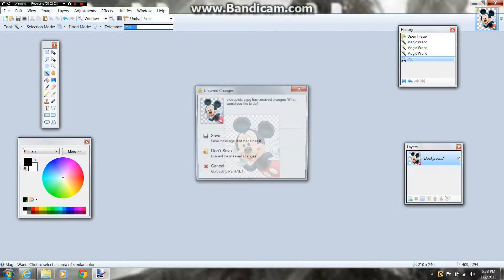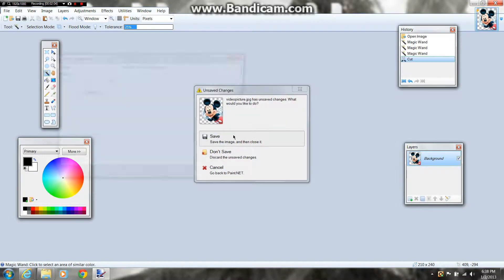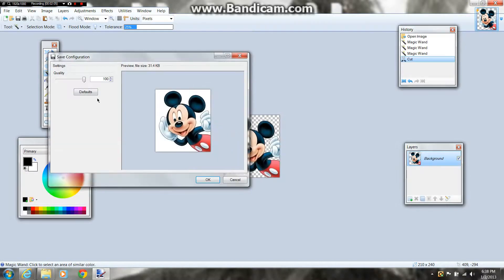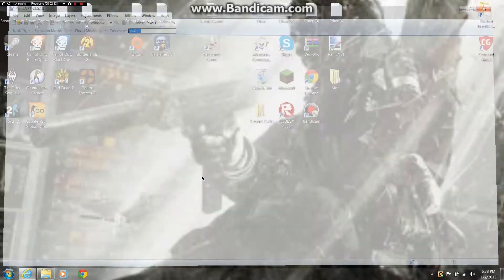So you're going to exit out and press Save. You can do your quality whatever you want — I prefer 100% better quality. And just press OK when you're done.